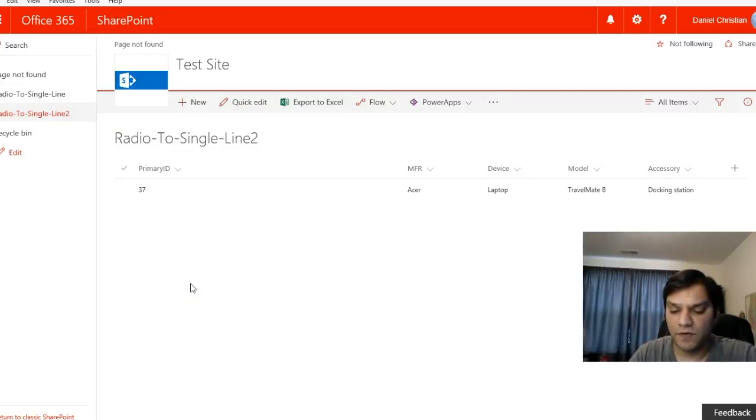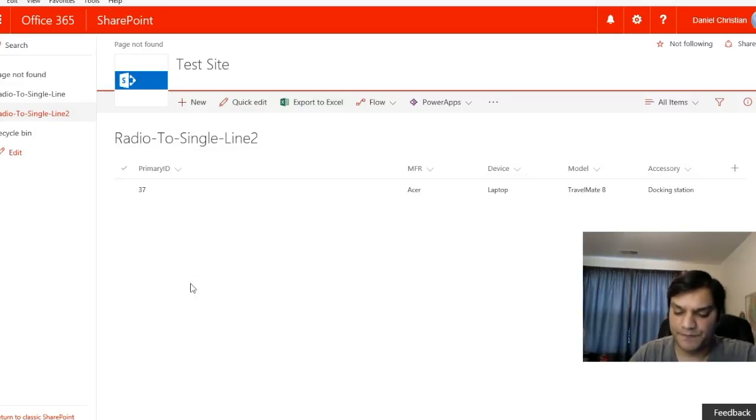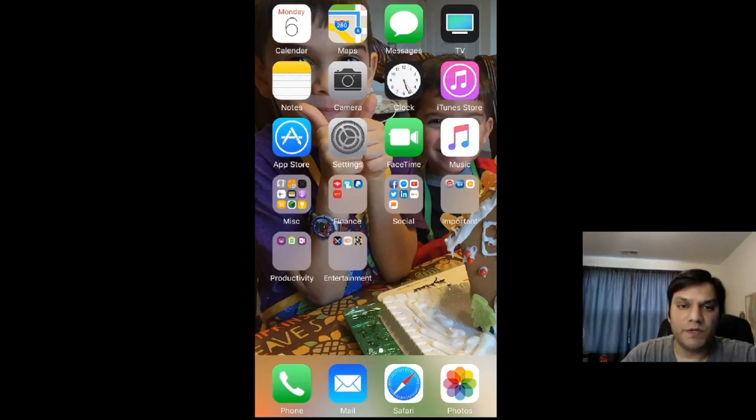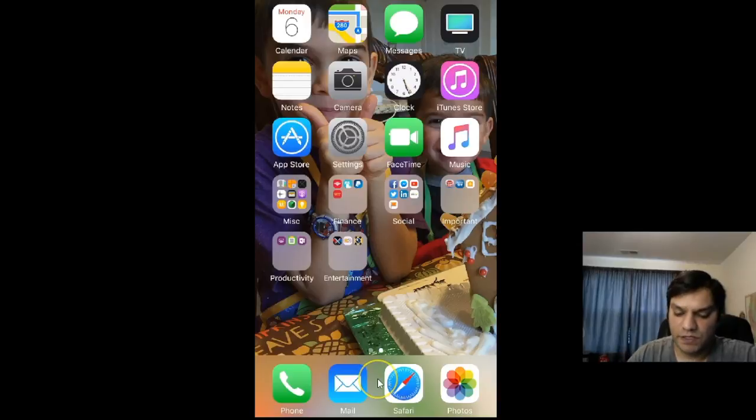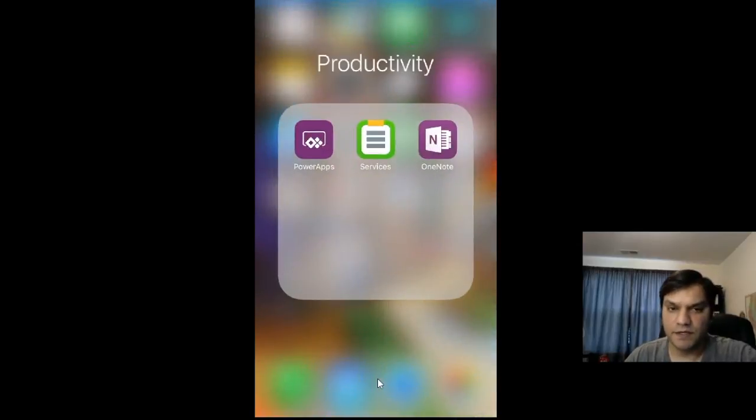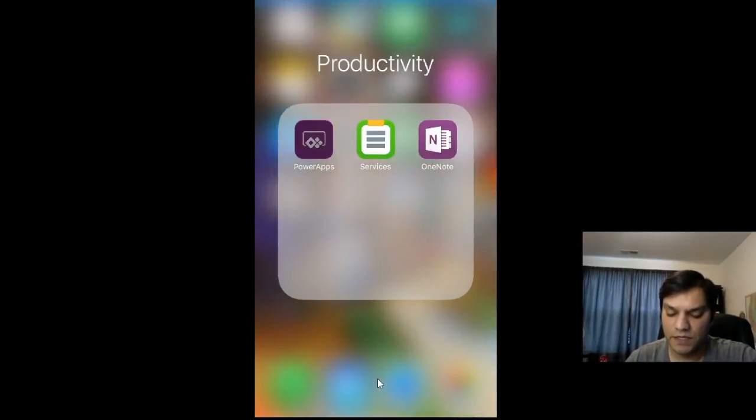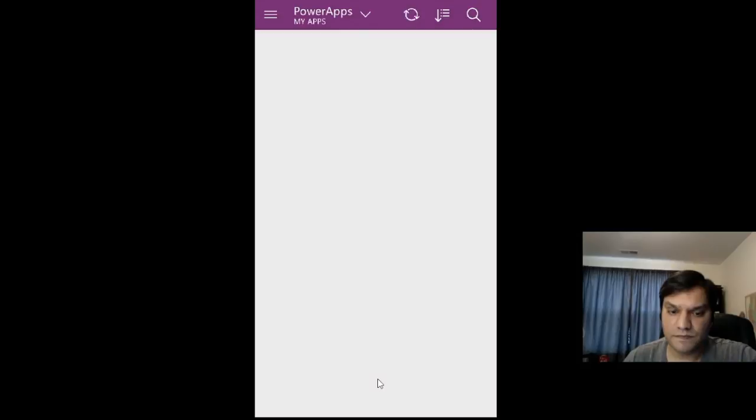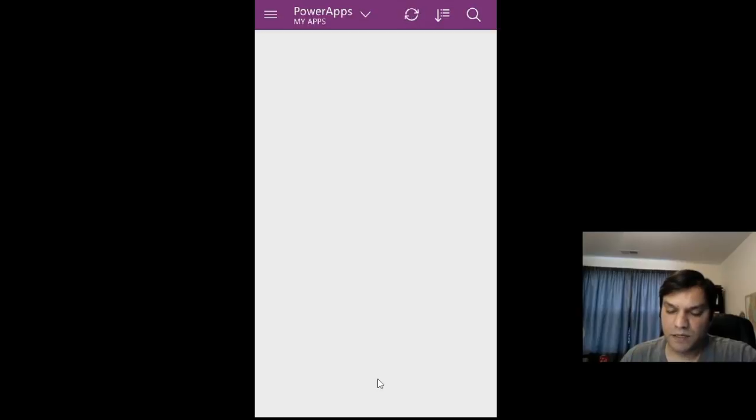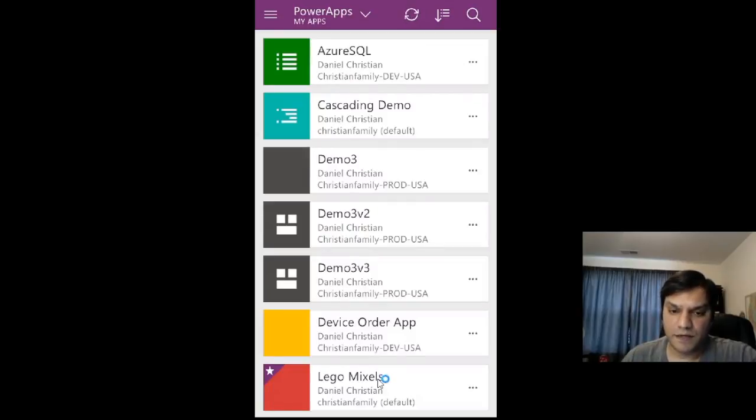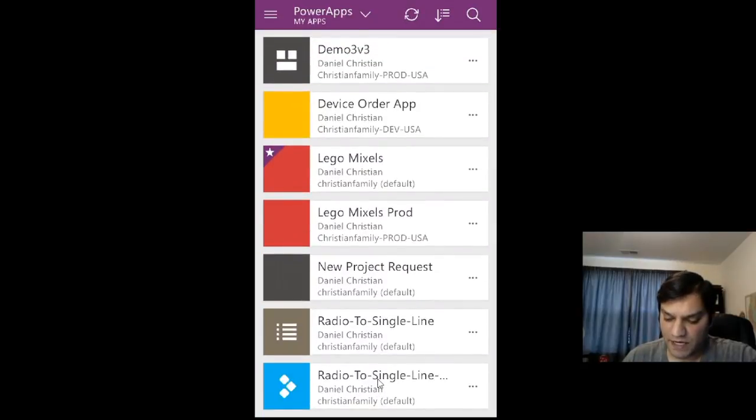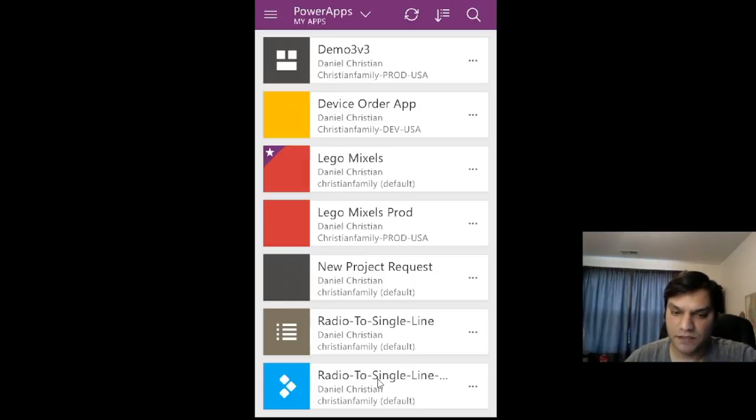For this example, I'm going to use the Power App on my iPhone. The app I have is the first one, Radio-To-Single-Line, which is gray in color.